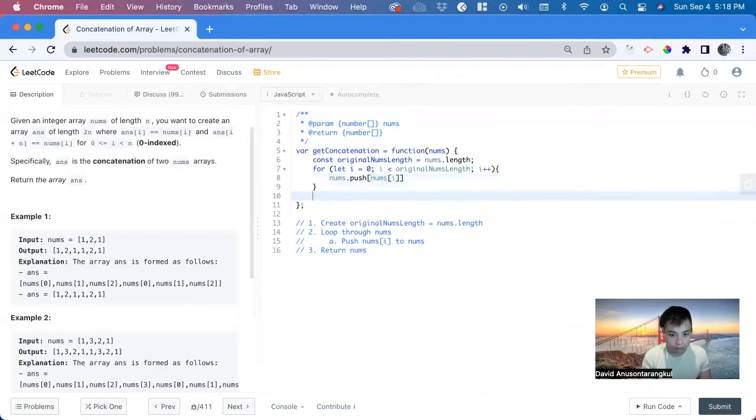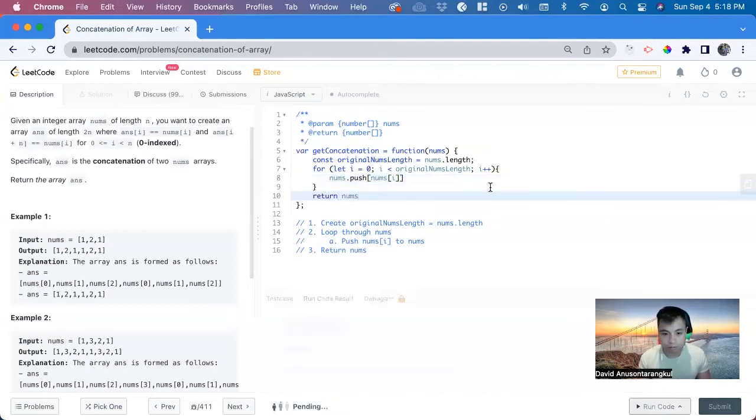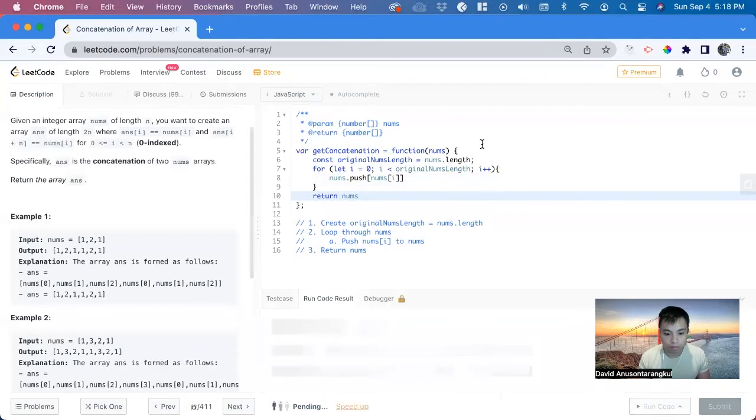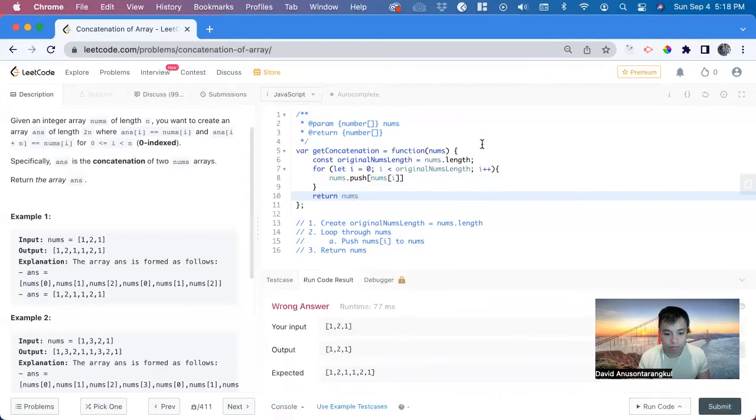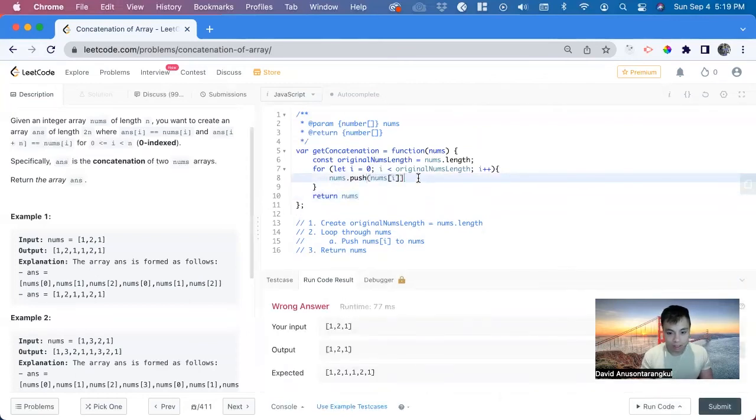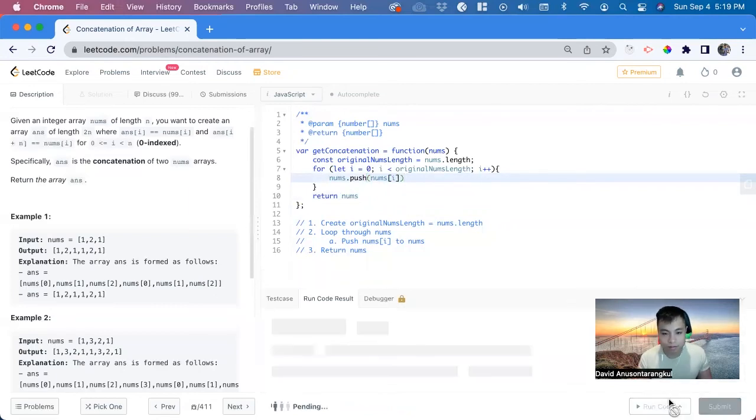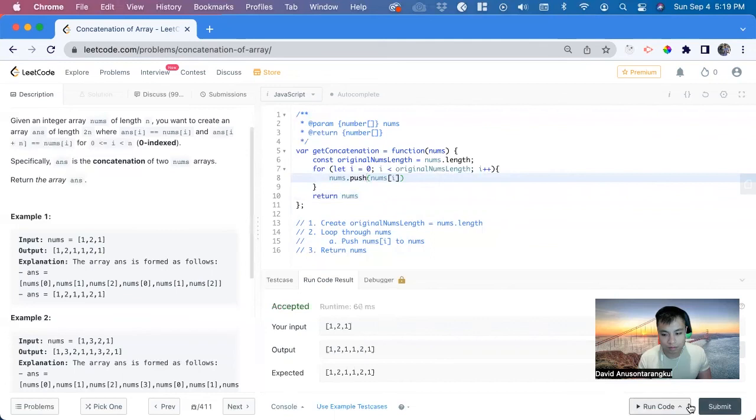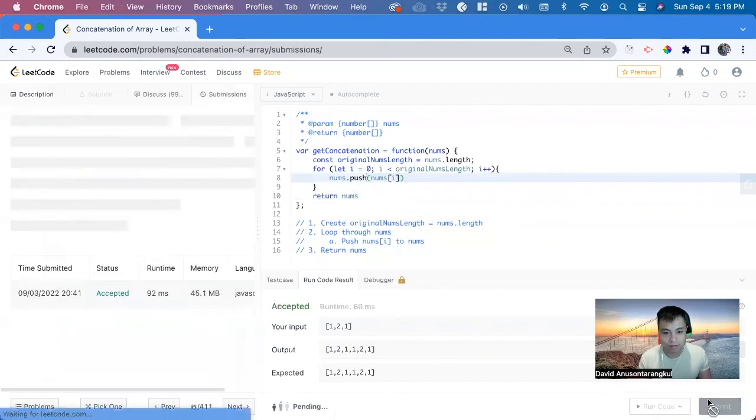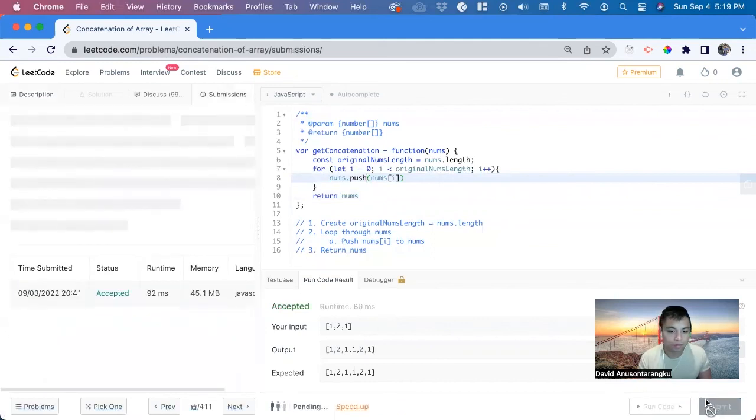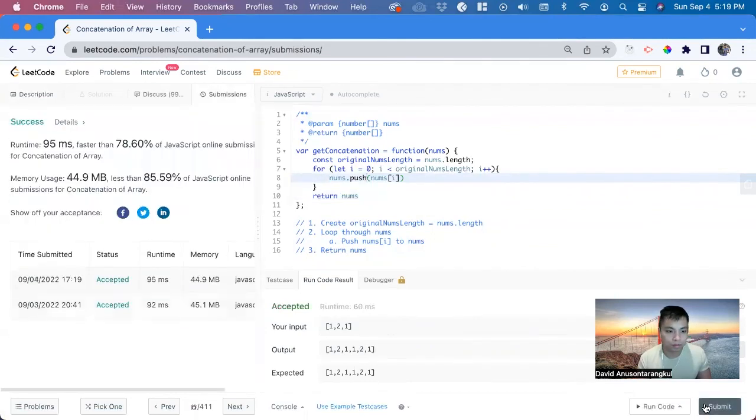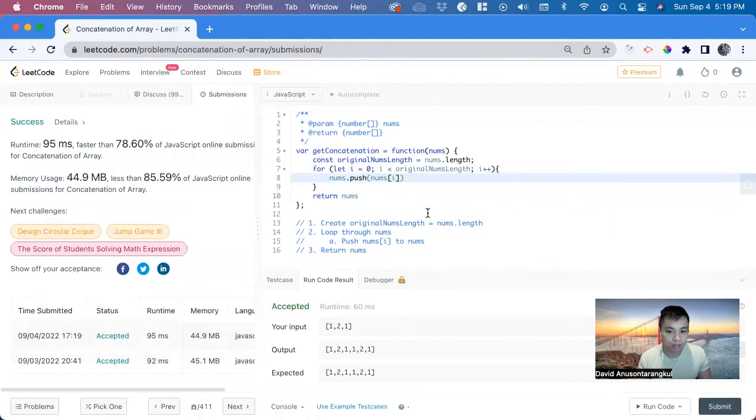And we can just return nums. Sorry, this needs to be in parentheses. Great. We got it. So now the time and space complexity.